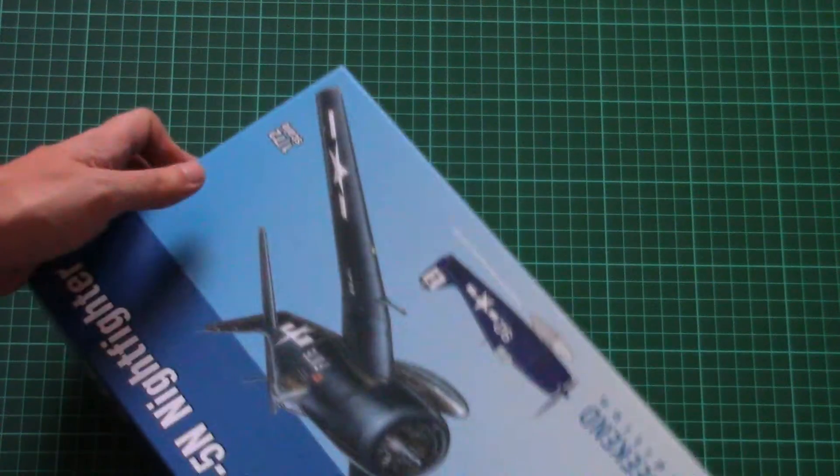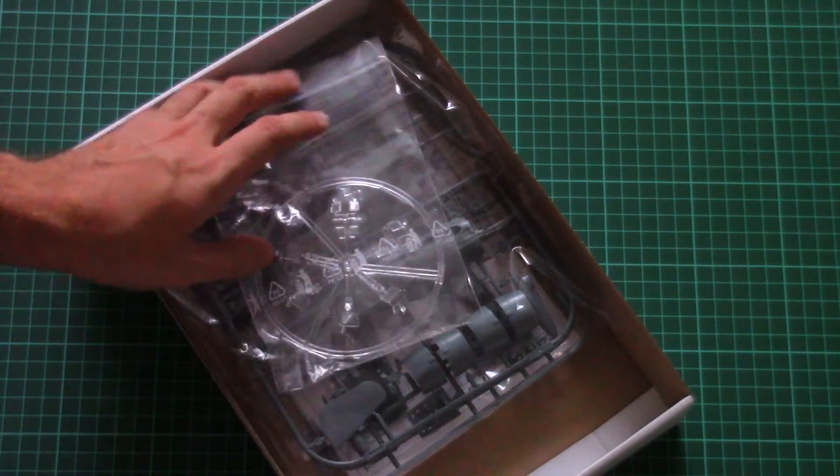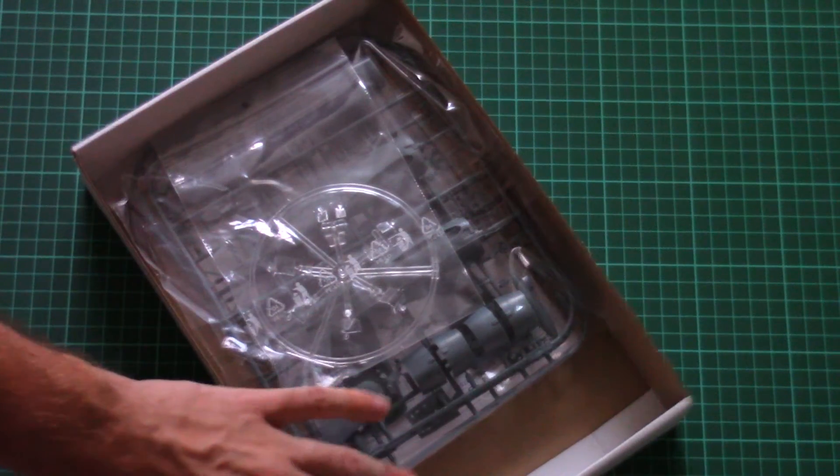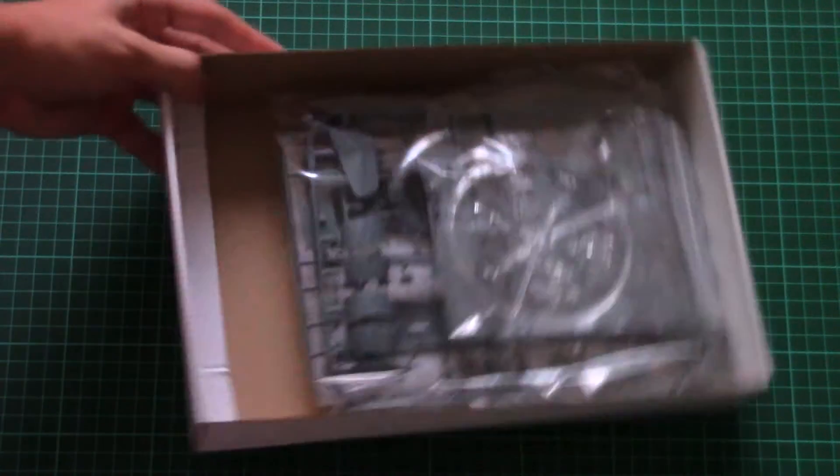This is a top-opening box. Inside we find plastic sprues. There is plenty of space as you can see, so no worries about possible damage.